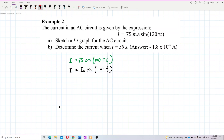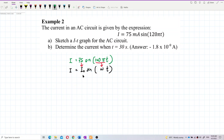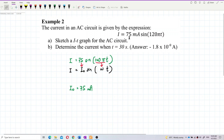We can see that 75 milliampere is i-naught, and 120 pi is omega. So i-naught, the peak current, is 75 milliampere. Be careful with the unit — it is in milliampere, so the current is also in milliampere. Omega is 120 pi.